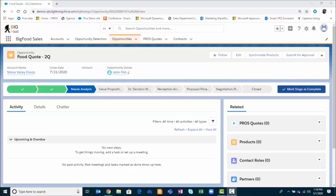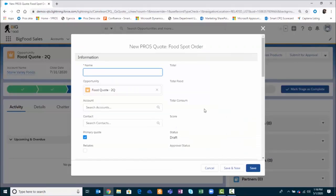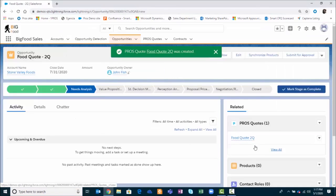I'll play the role of a salesperson who needs to put together a large food quote for my customer, Stone Valley Foods. I've already created the opportunity and now I'm going to add a quote. I'll give the quote a name and save the quote to the opportunity record. Once a quote has been saved, I can open it and from here start adding products into the quote.